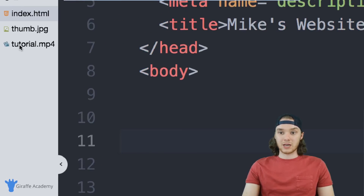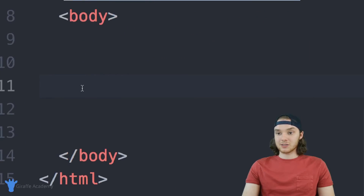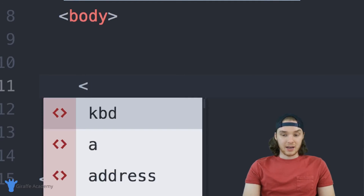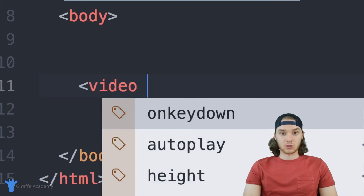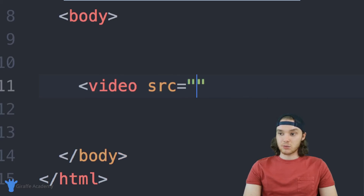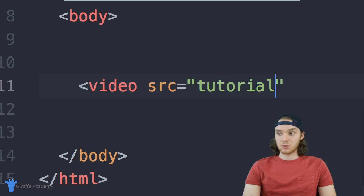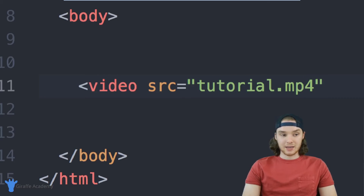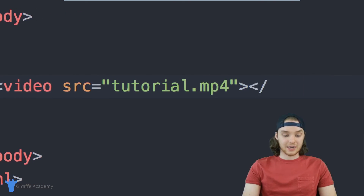Over here I have this tutorial.mp4 video, and this is just like one of the tutorials that I did for Draft Academy. I want to include this on my website, so I can actually use the HTML video tag. It's just going to be video just like this, and I'm going to give this an attribute called source — SRC is equal to — and then inside of these quotation marks I want to type in the relative path to the video from the current file. In my case, it's just tutorial.mp4. Then I can close off this video tag, and we're actually going to need an ending video tag as well.